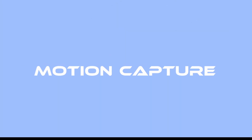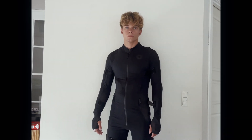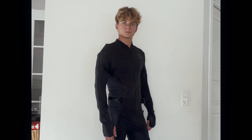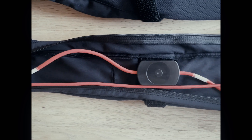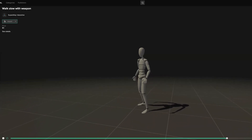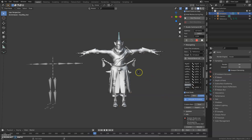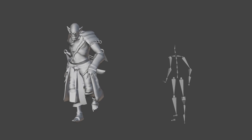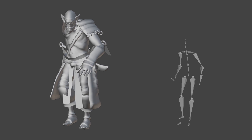Motion capture, or mocap for short, is the process of recording the movement of objects or people. To capture the motion, sensors are placed all over an actor. These track and record their movements, allowing them to be mapped on a computer screen in real time as a virtual skeleton. Animators then use computer programs to overlay information on top of the movements, creating a virtual set for the movement to take place in.